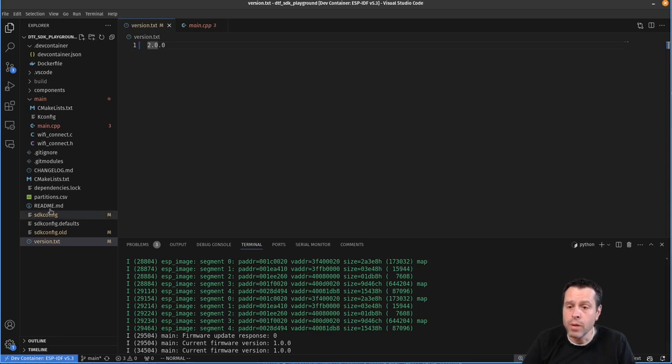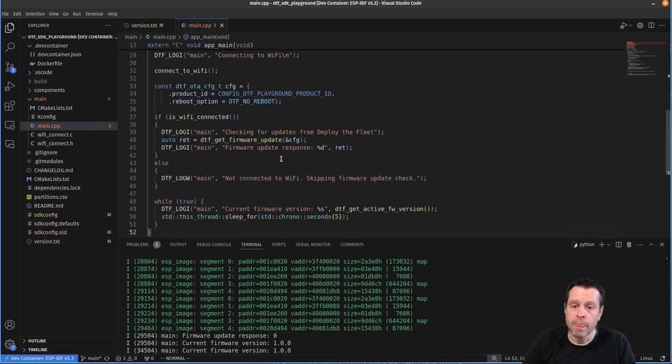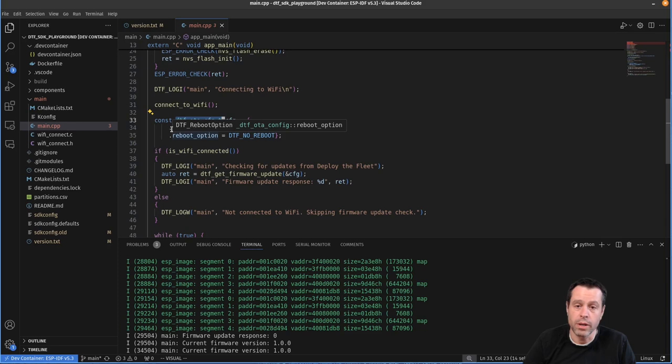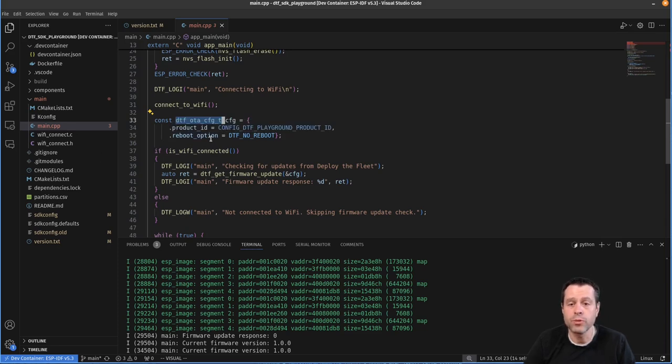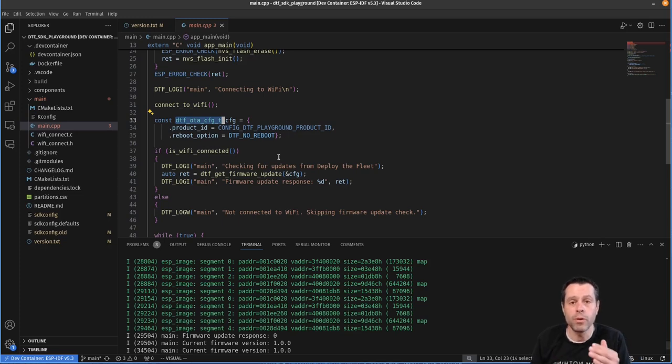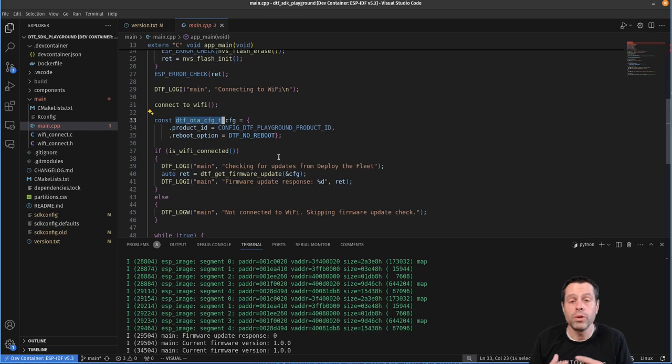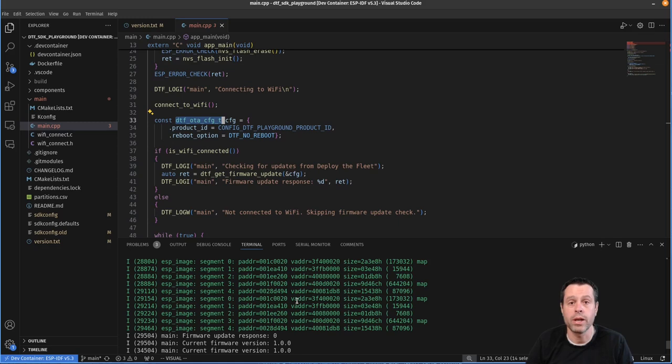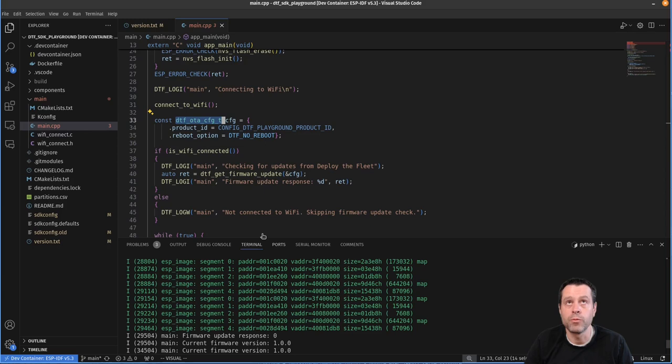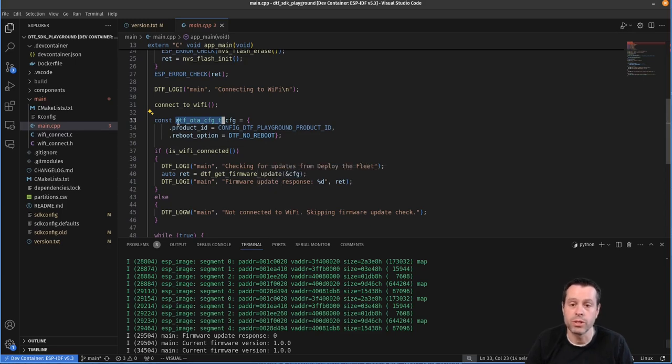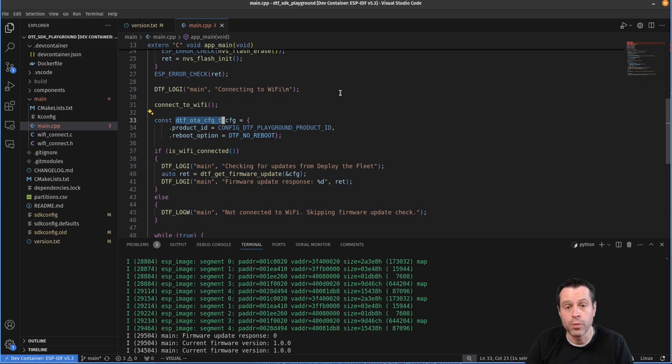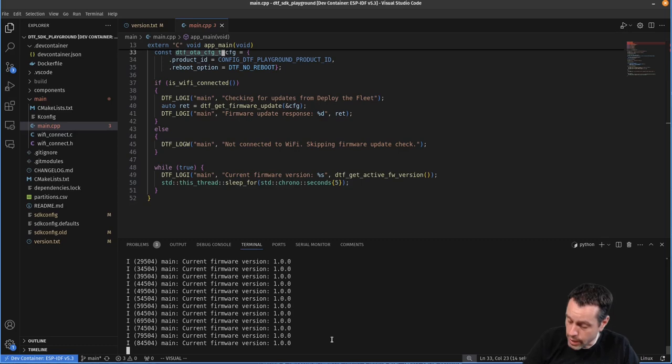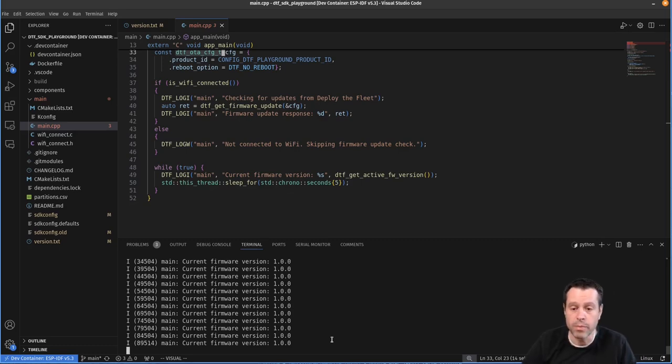If we come and we look at the source code, you can see I have this DTF OTA config type. I have the product ID, which pulls the product ID out of our settings. And then I have this reboot option set to DTF no reboot, which means it will update the firmware in your flash partition, but it will not reboot the device. You can change this to DTF reboot, and it will, as soon as it's finished writing that successfully, it'll reboot. But one of the features is to reboot on your schedule. And so this will just return and say, I successfully updated the flash reboot whenever you'd like.